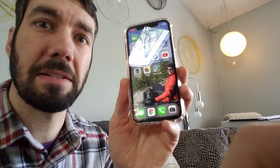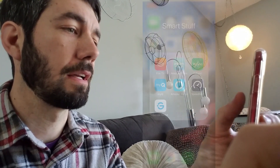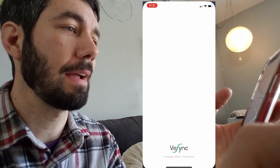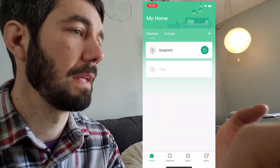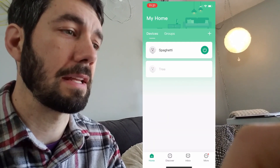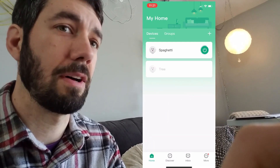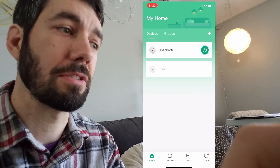What else makes these lamps smart is if I go on my screen here. I go to my smart stuff, I can go to my lamp. And then from the screen — it's called Spaghetti — so I can turn it on and off from here. If I click on that, the light is going to turn off.